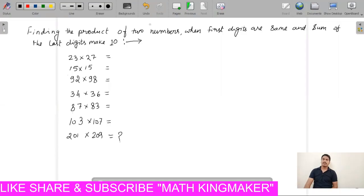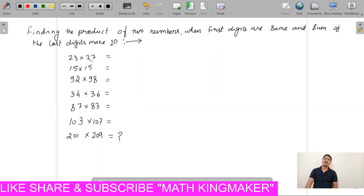Hello everyone, welcome to your channel Batchelmaker. Today we are going to learn how to use 2 numbers of multiplication in seconds. The first digit is saved and the last digit is 10.